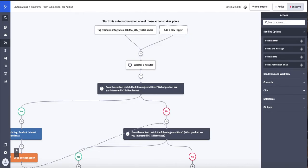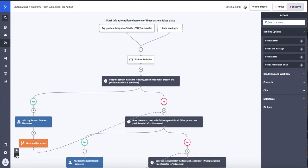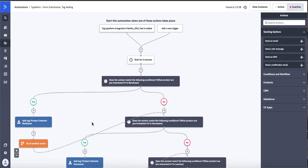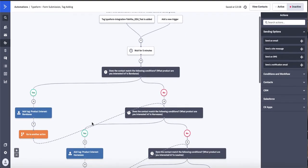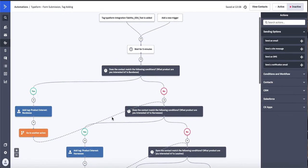Now there's another tag that gets added that we specified, and that's the tag that's specific to the actual form that was submitted. So here what you see this actual automation is doing is applying product interest tags based on the boxes that they checked of products that they're interested in.